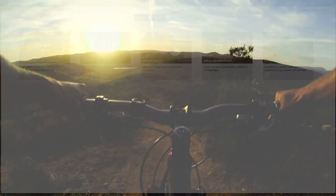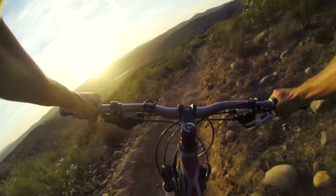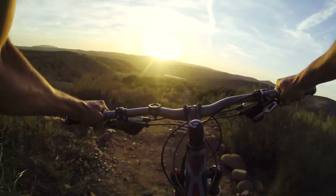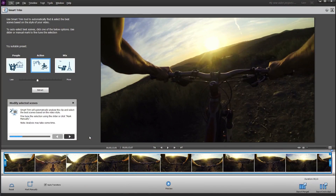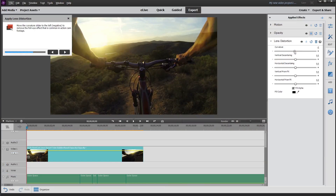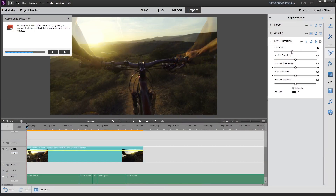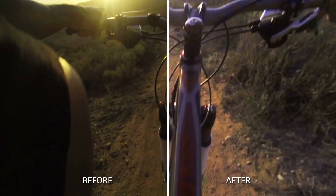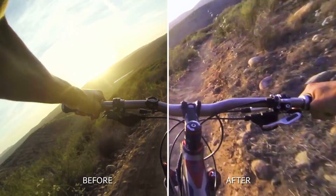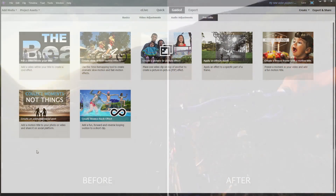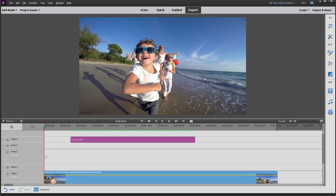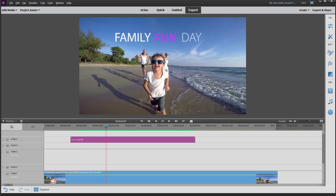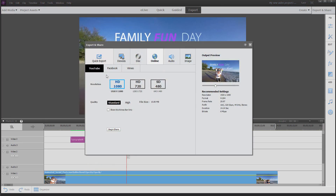If you've got an action cam or a drone, it's easy to capture dynamic video from unique perspectives. But sometimes your footage needs a few adjustments. Learn how to fix fisheye lens distortions, enhance color, and trim to get the perfect action video. And learn how to create a short visual story, with either static or animated text, to post on social media.